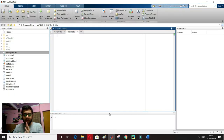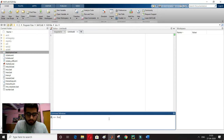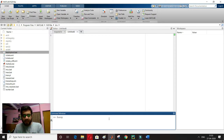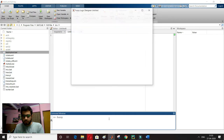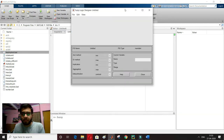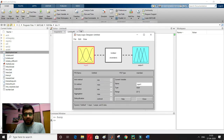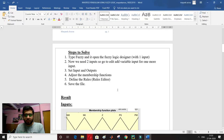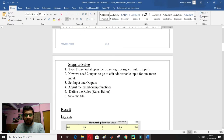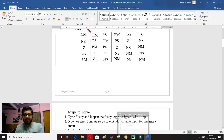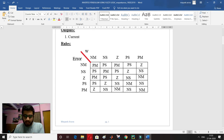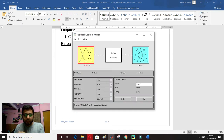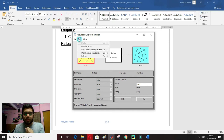Let's see how to implement this in MATLAB. In the command window I type 'fuzzy' and wait for the fuzzy logic designer window to pop up. It opens with one input. Since my system needs two inputs — error and change in error — I have only one input currently and need to add a second.